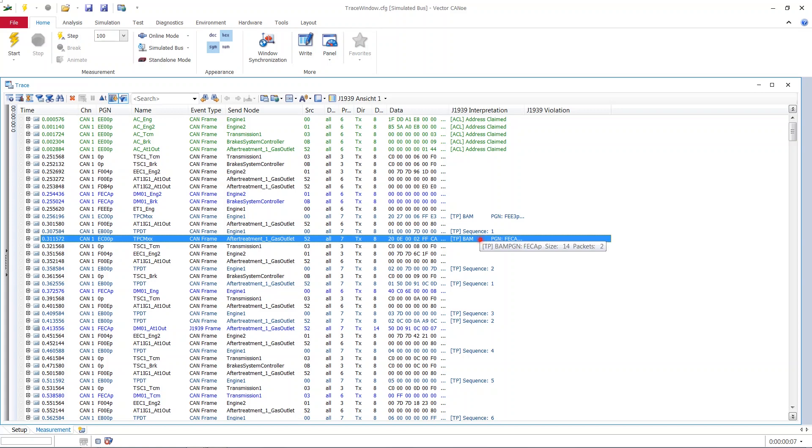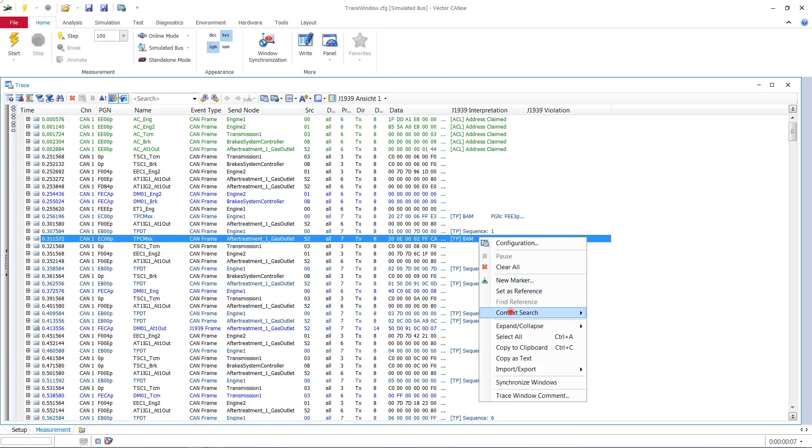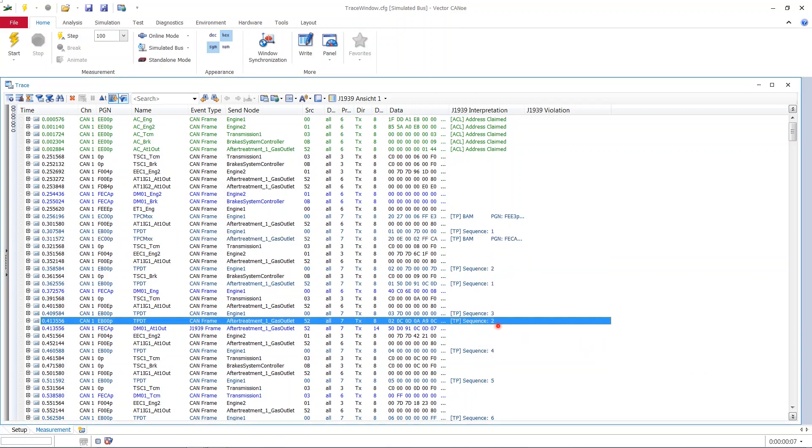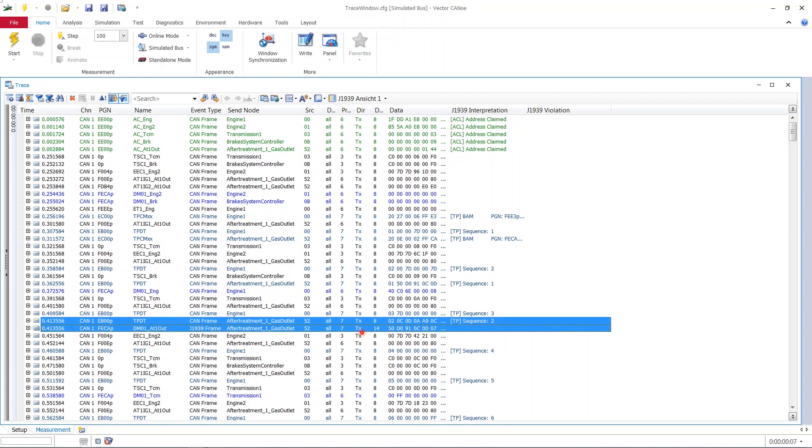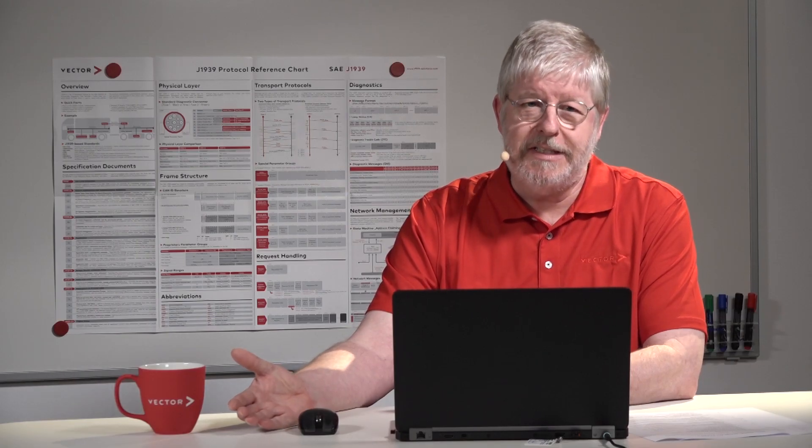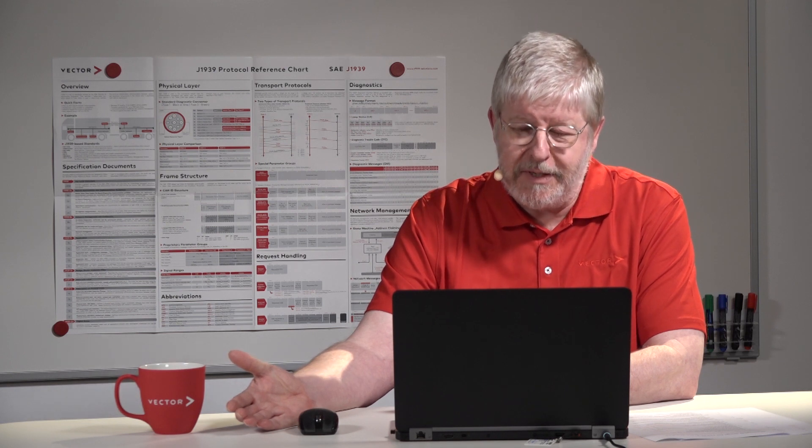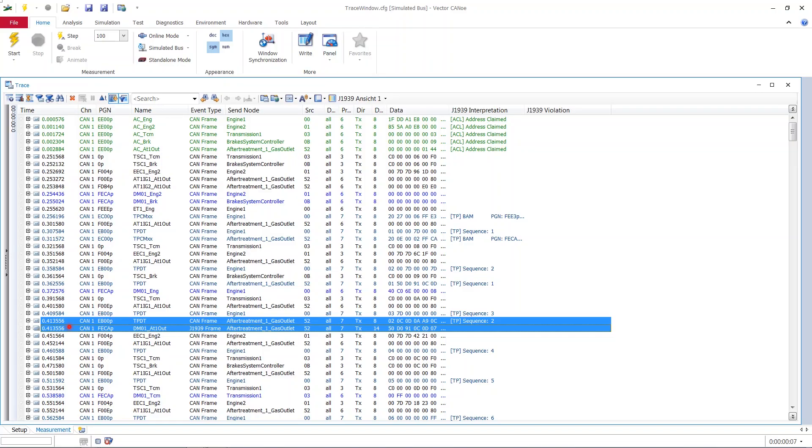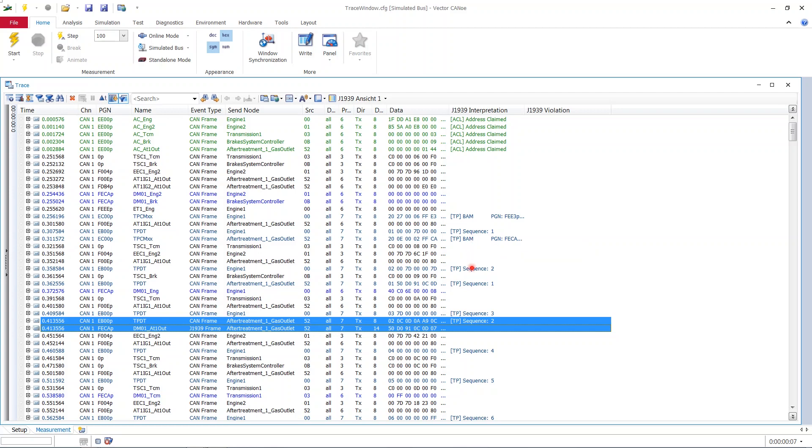If I again try to prove that I right click this first line here, BAM, again go to the context search and look for the end of the J1939 transport protocol. Then it immediately skips down to exactly the line just before the line with this J1939 frame. If you mark both and have a look at them, we can see they have identical timestamps which of course would be nonsensical on a serial system.